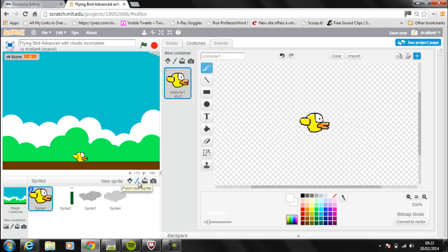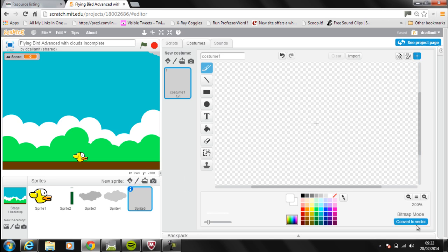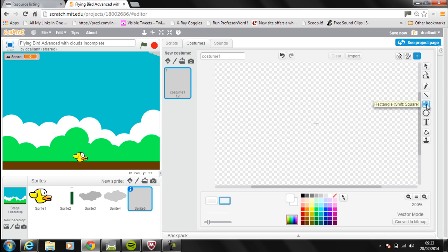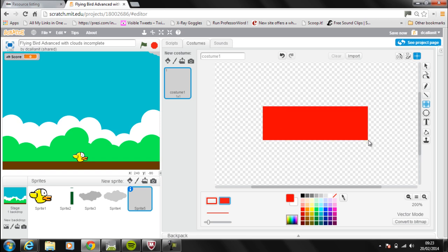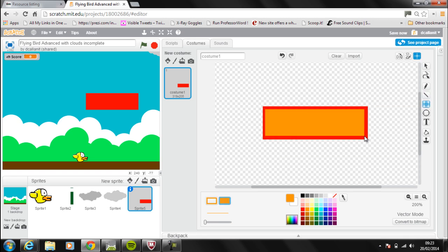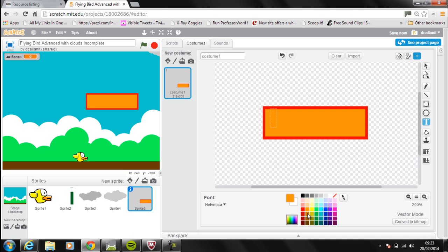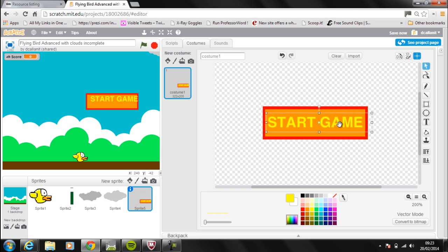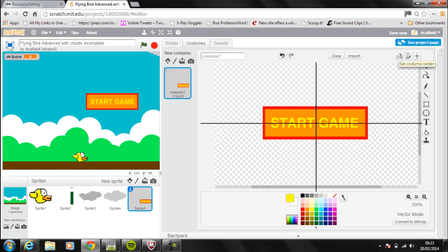The first thing I need to do is create a new sprite by painting a new sprite. I'm then going to click on vector mode and draw a rectangle, which is going to be red and filled on the inside. Then I'm going to draw another rectangle which is going to be orange and filled, and finally add in some text which I want to be yellow. I'll drag everything to the correct place, bring it all together, center it, and make sure it's centered.